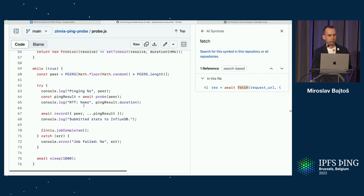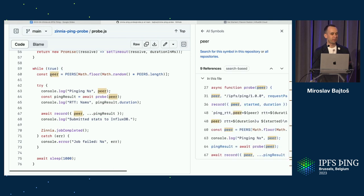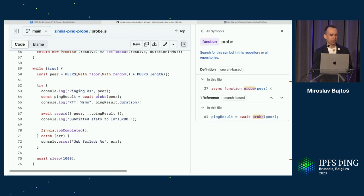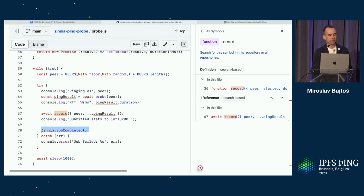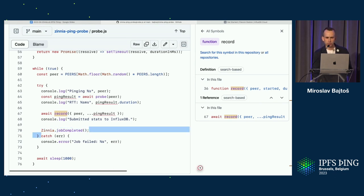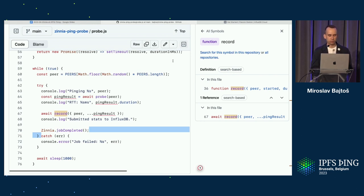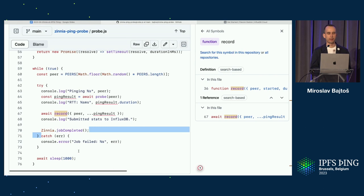I put it all together using an infinite loop: choose a random peer, run the probe, record the data to InfluxDB, then report that the job was completed — which shows a nice counter in Station of how many jobs you've contributed to the network. Then I sleep for a second before starting the loop again.